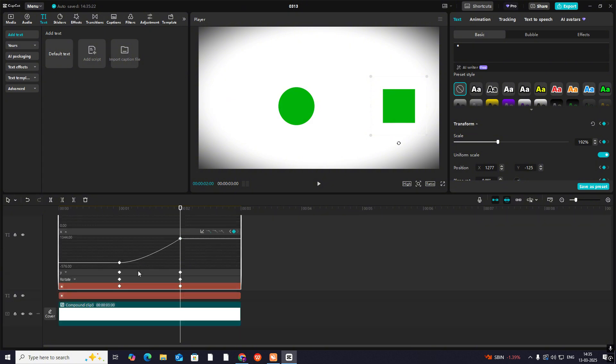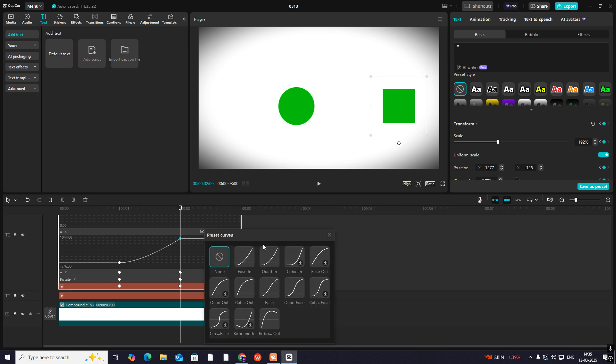Now again hit Alt plus K to open this up. Go here and this time select rebound out.